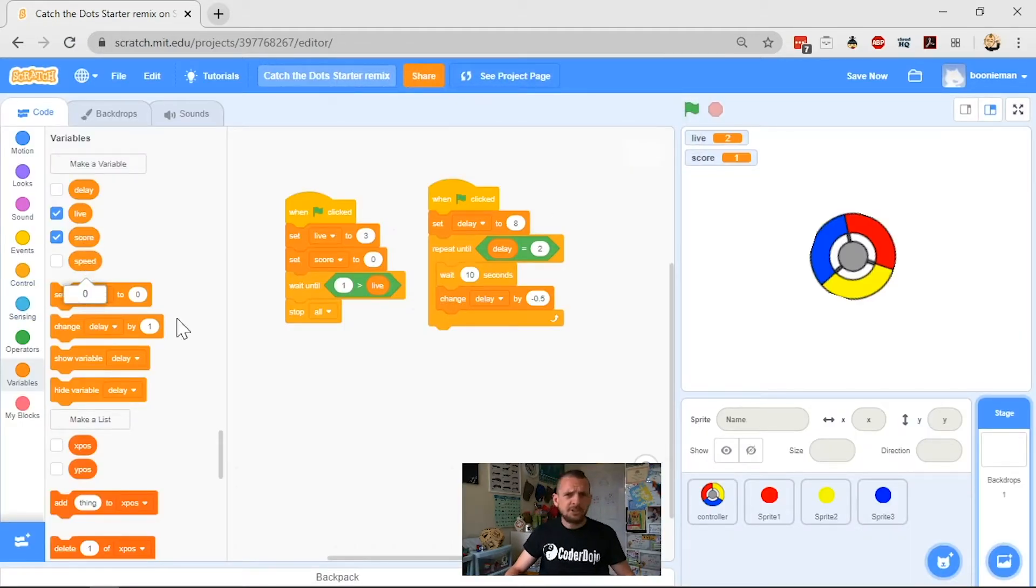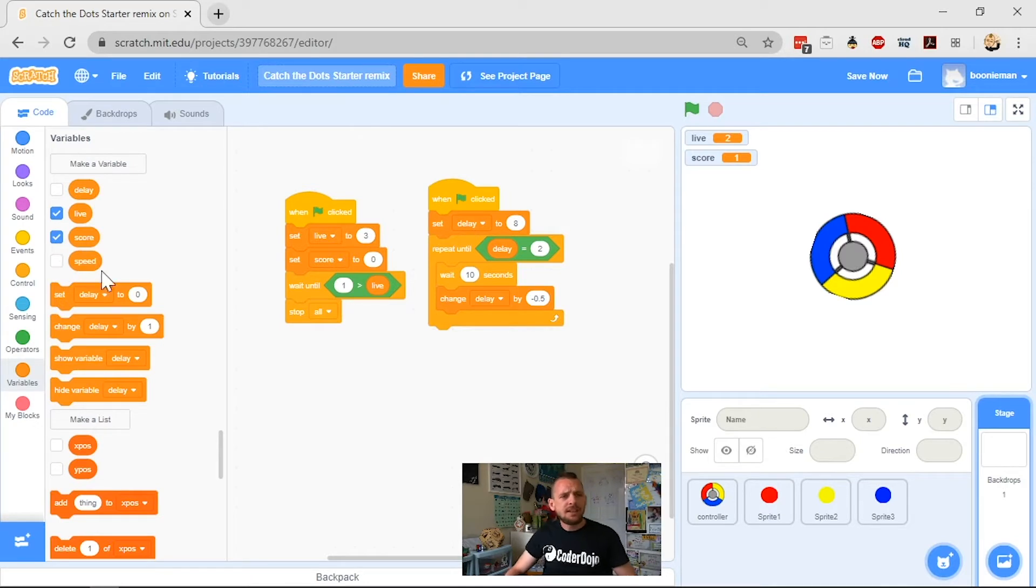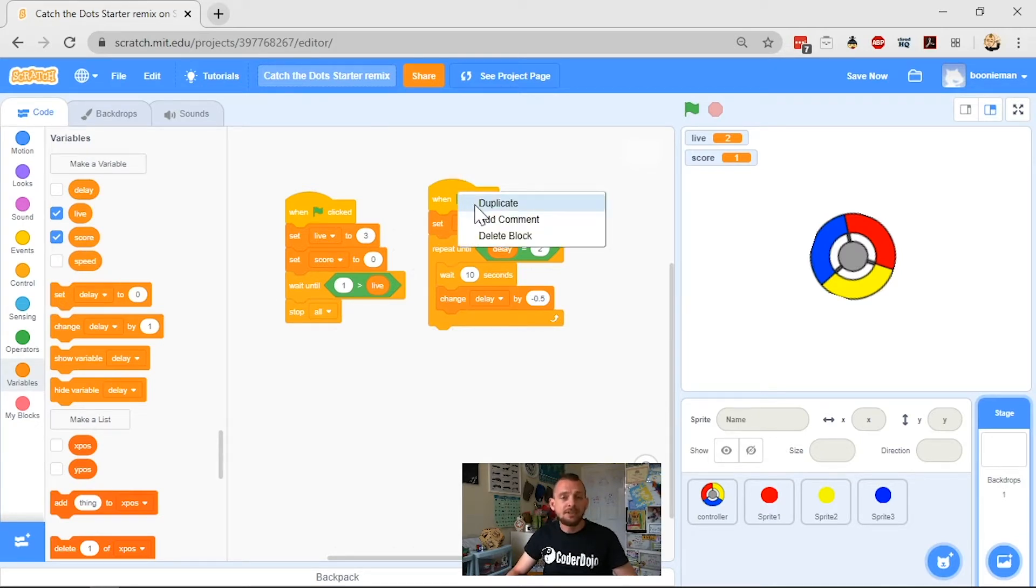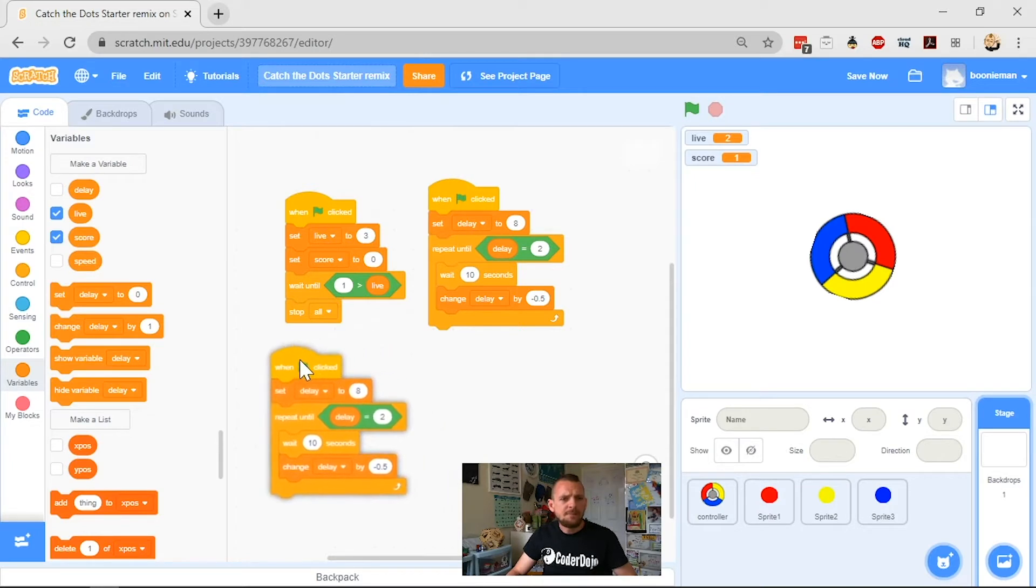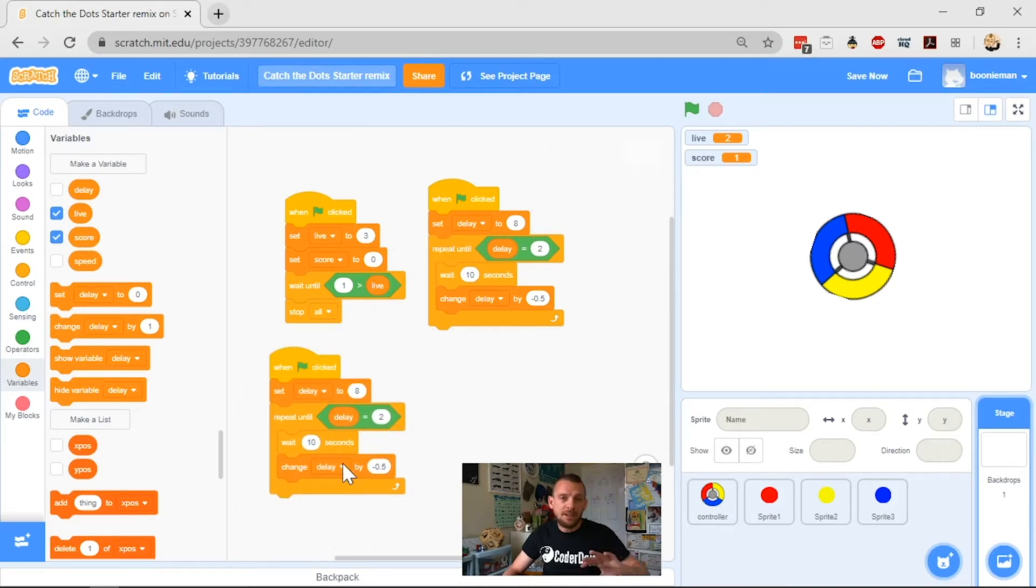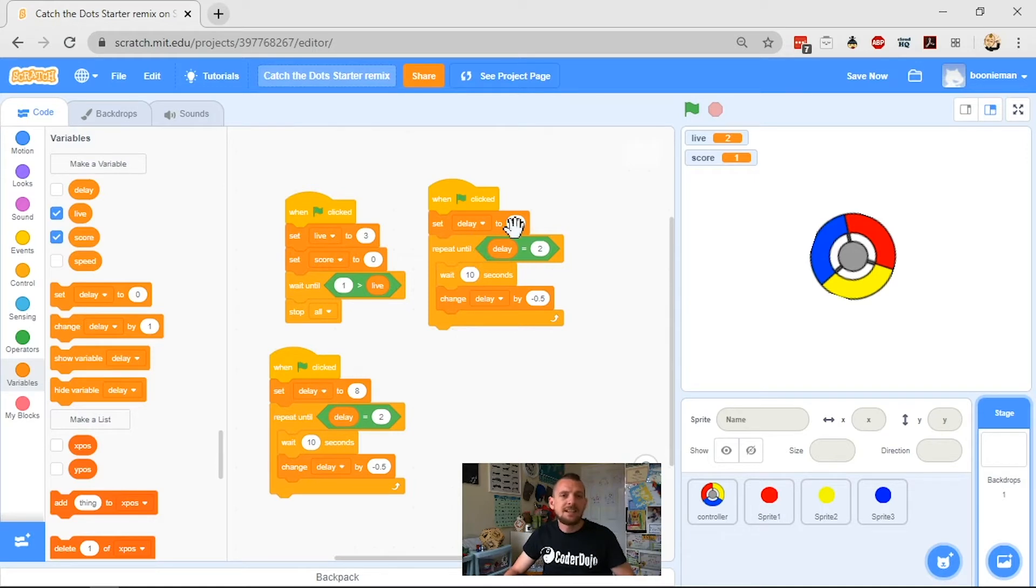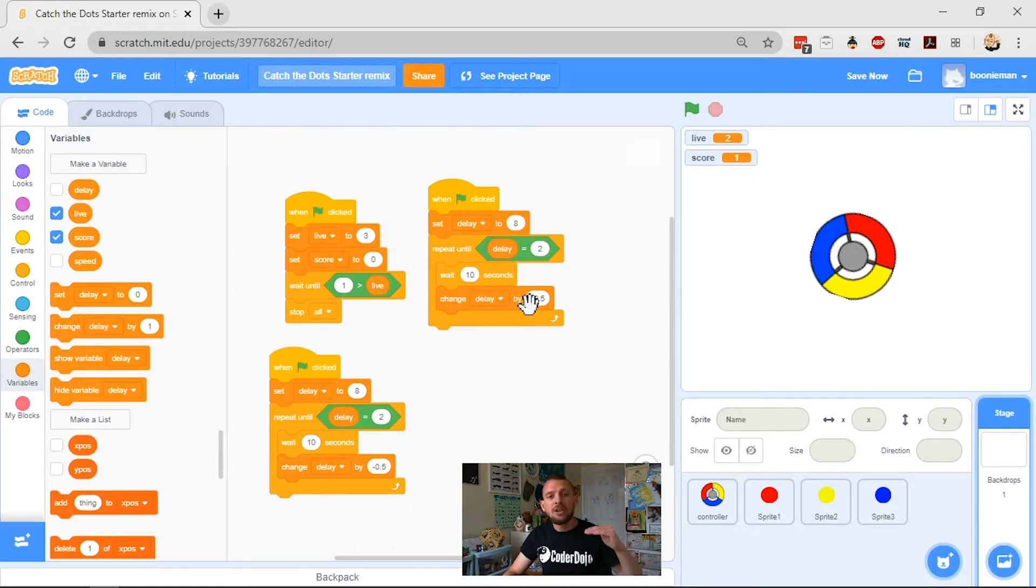So we've got our speed variable and what we want to do is take our speed variable. We're going to duplicate our delay script on our backdrop and pop it down here. And so it's pretty much exactly the same script but in reverse. So you see that delay starts at eight and as your game goes along delay gets lower and lower by half every 10 seconds until it gets to two.